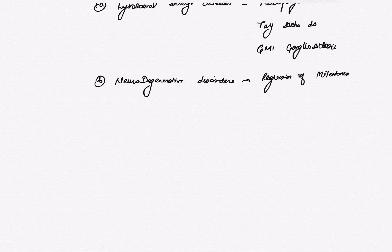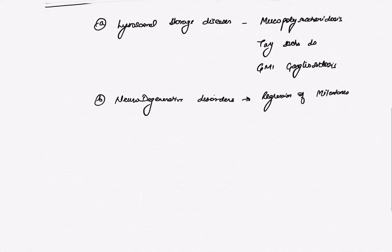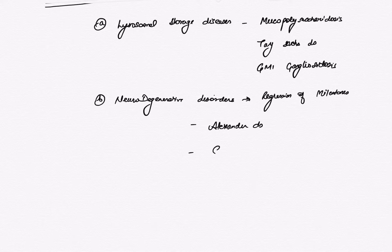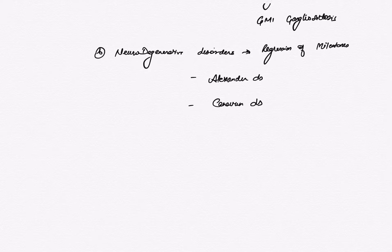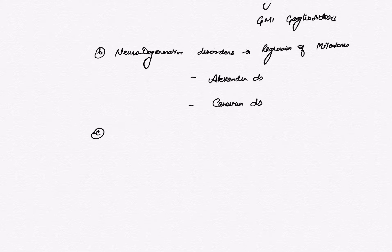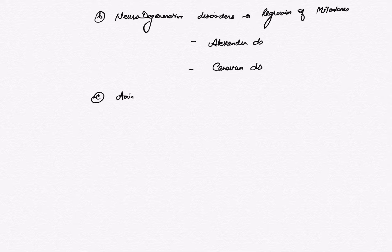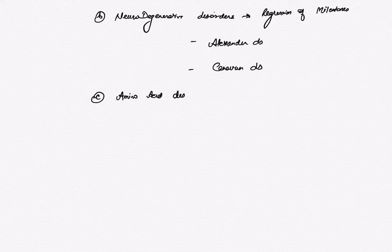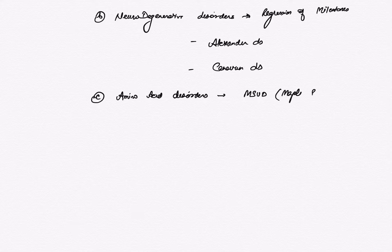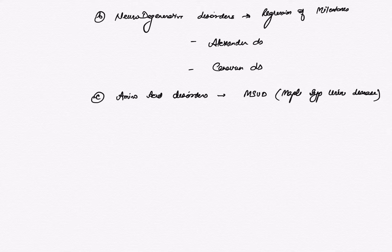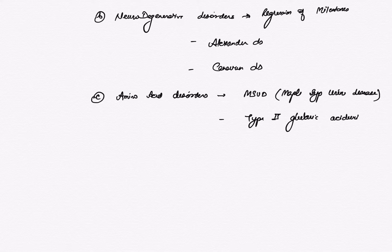So what are neurodegenerative disorders such as maple syrup urine disease and type 1 glutaric aciduria?